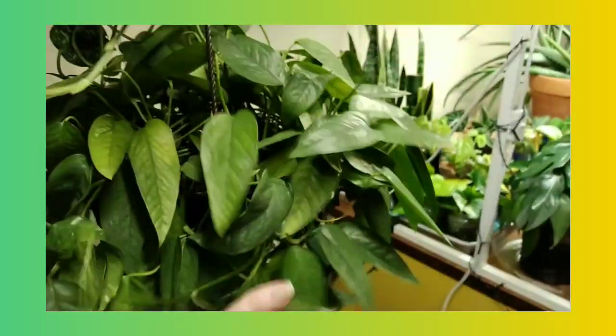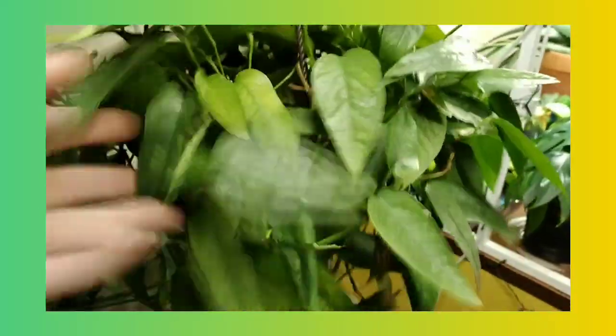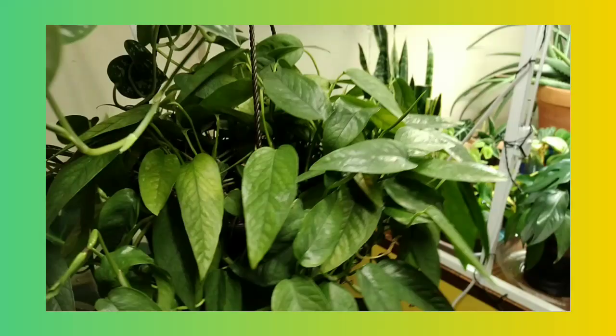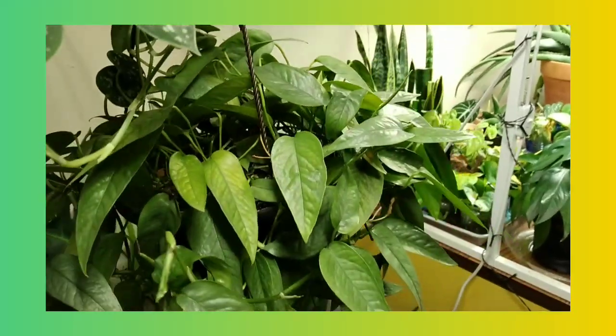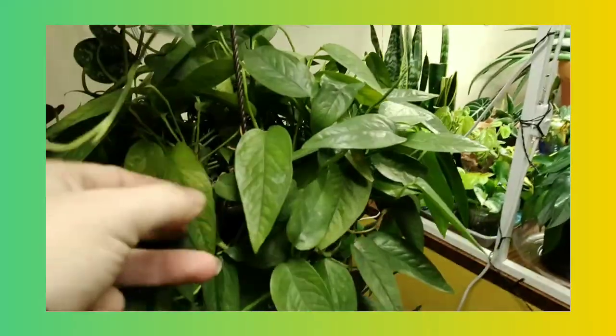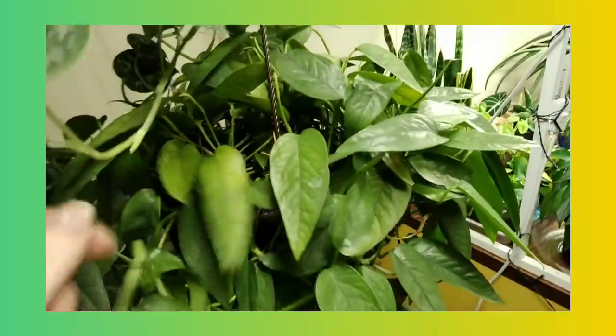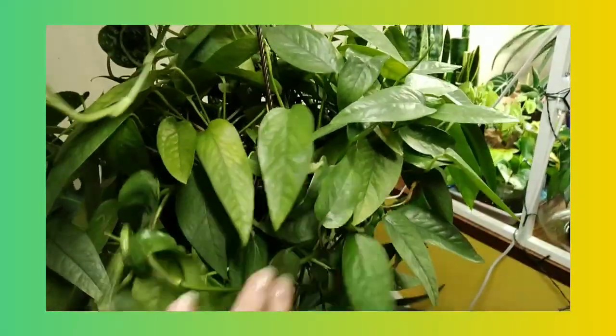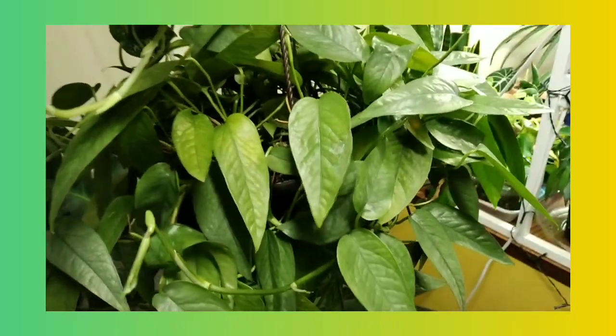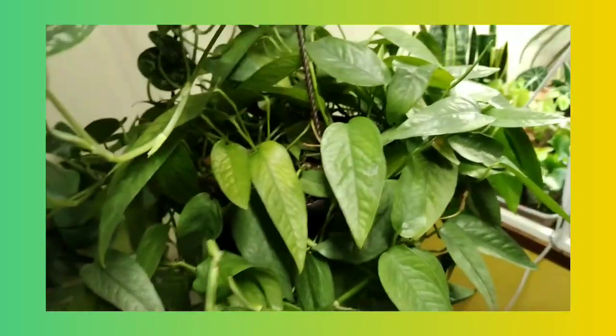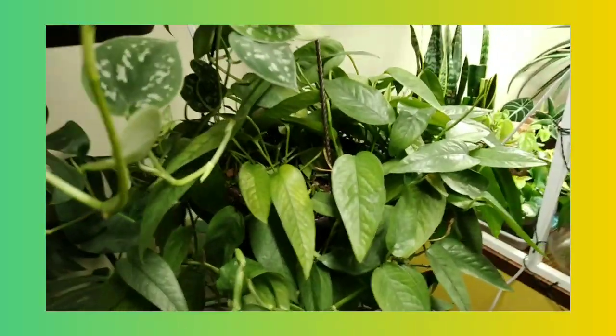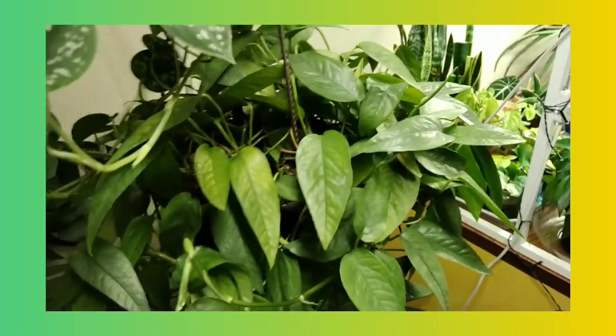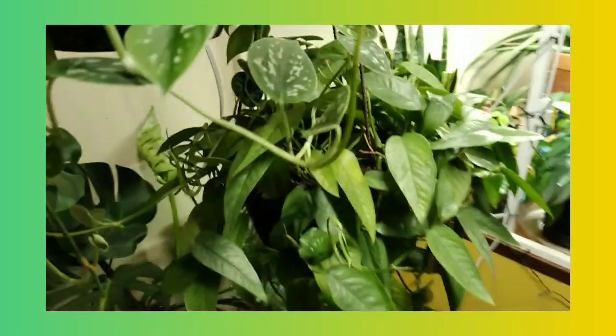And the Cebu Blue, which seems to be doing really well since I hung it. It didn't seem to like sitting, but once I hung it up, it started to shoot out some new growth. I still have some of these yellowing leaves. I'm going to go ahead and give this guy an extra pest treatment, maybe some neem oil. I'm not sure what I'm going to do with them yet, but it's doing really well.